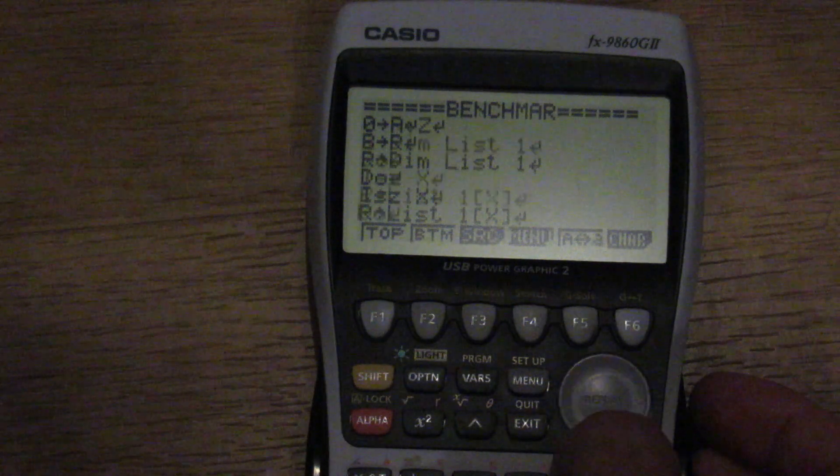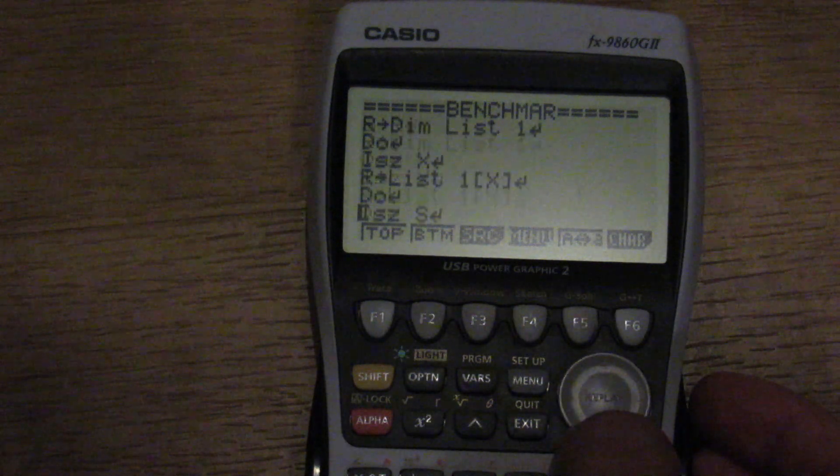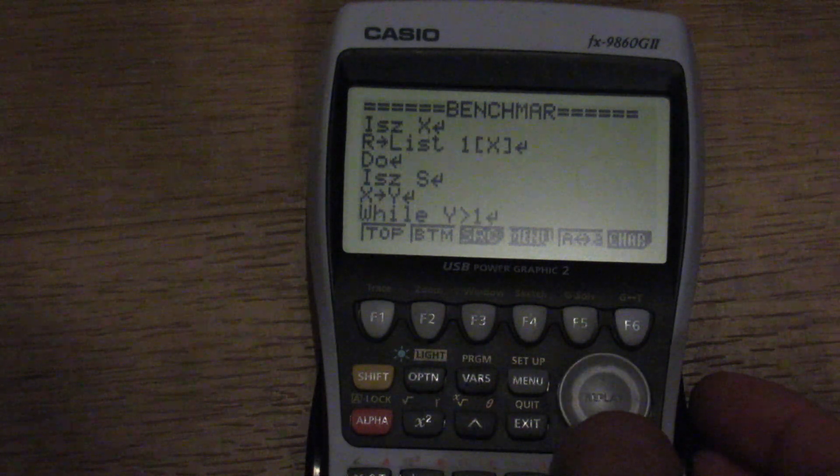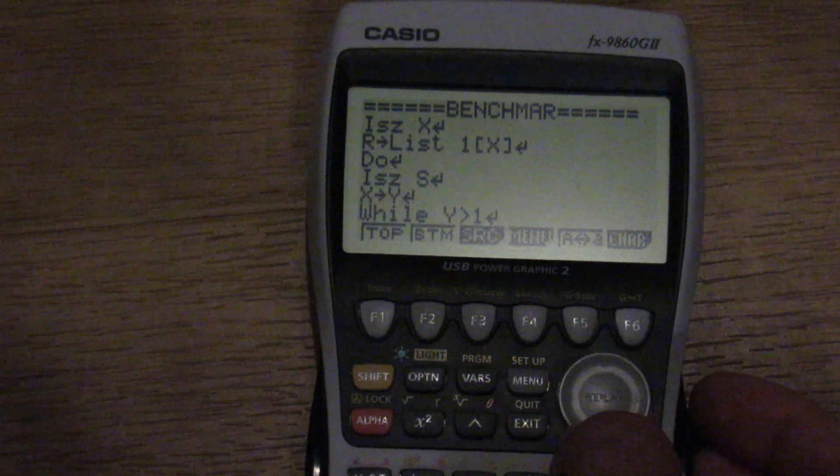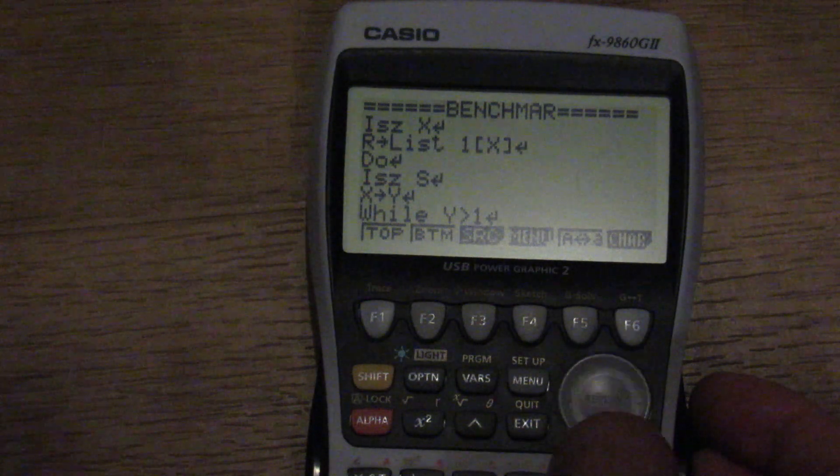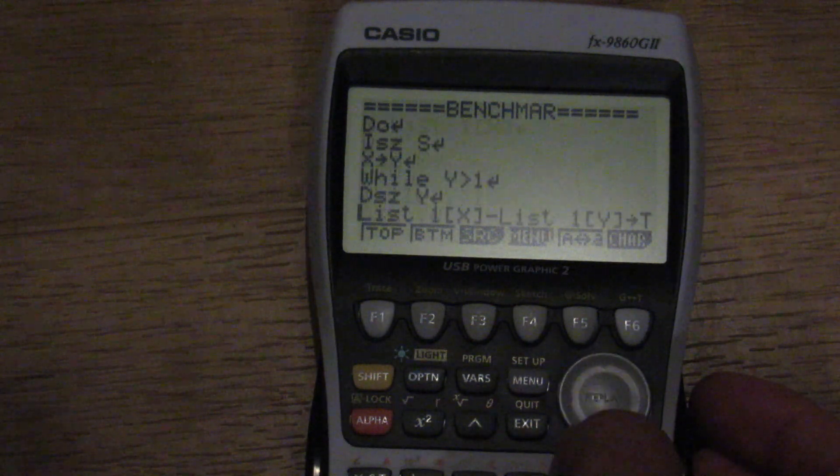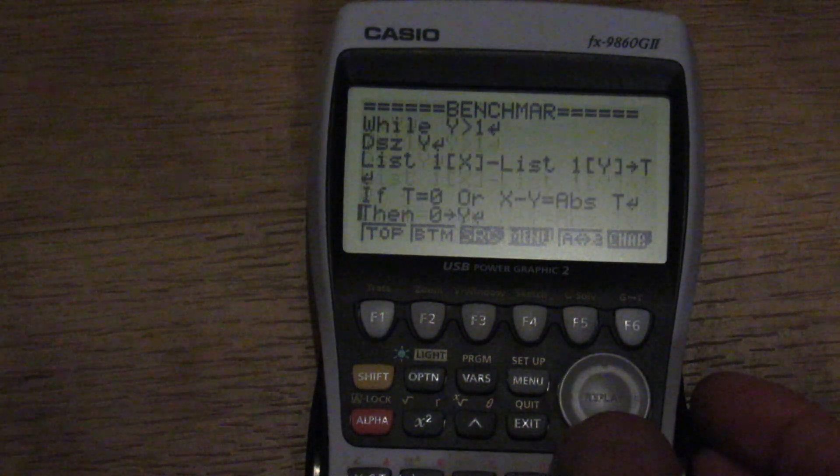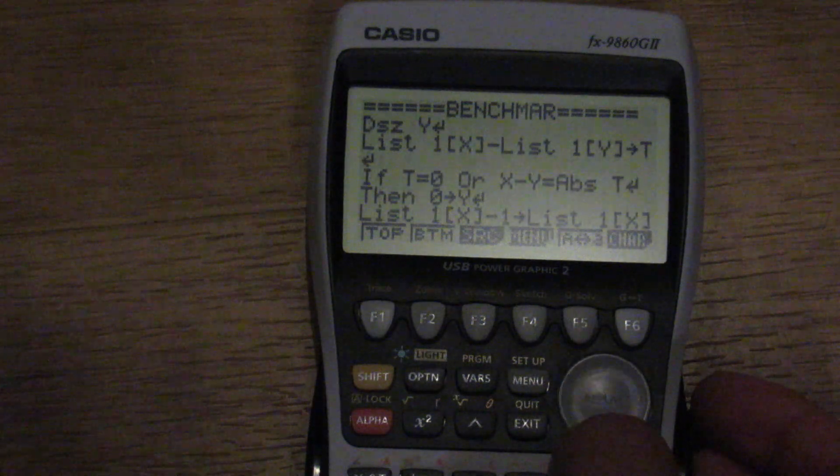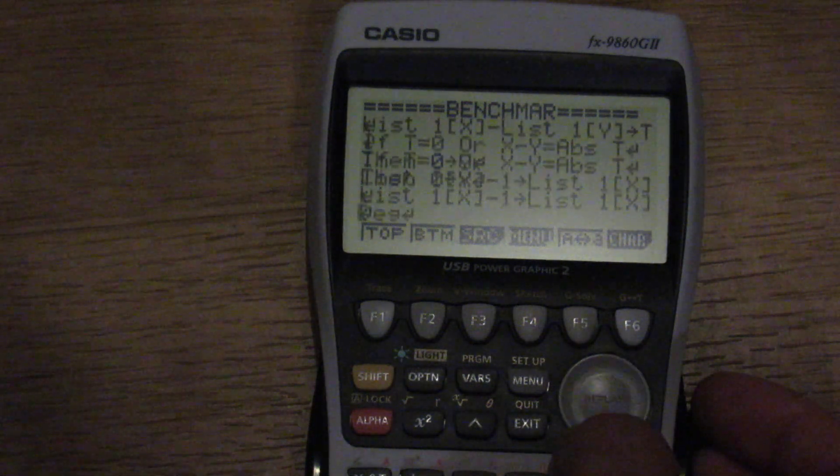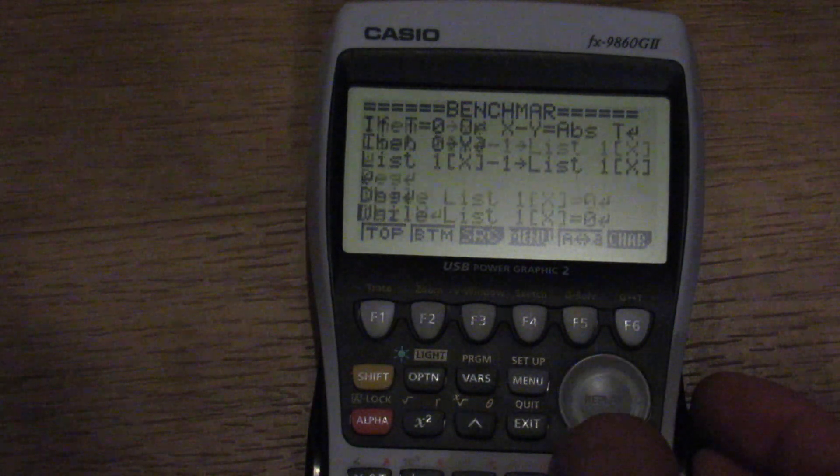Setting R to 8 using that sto operator function. Setting R to the dimensions of list 1. Do ISE X. R to list 1 X. Do ISE loop S. X to Y. It has while loops. It has for loops. It has do while and for next both.